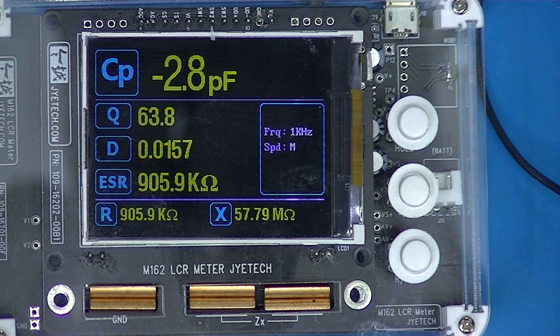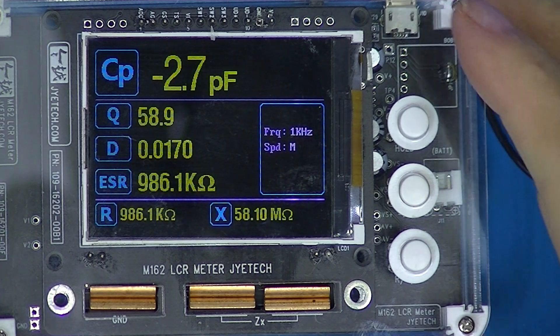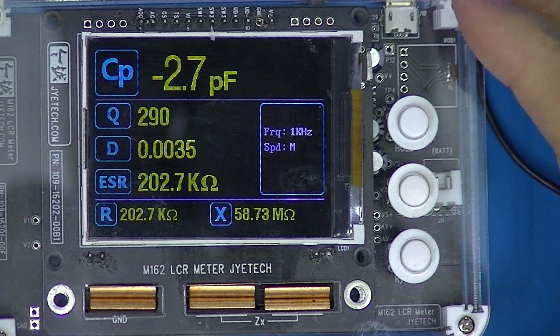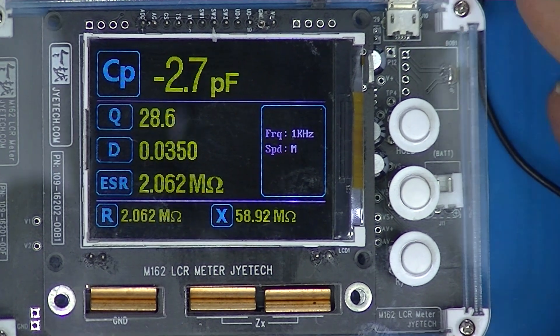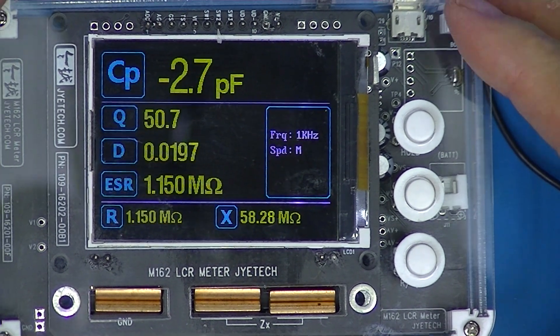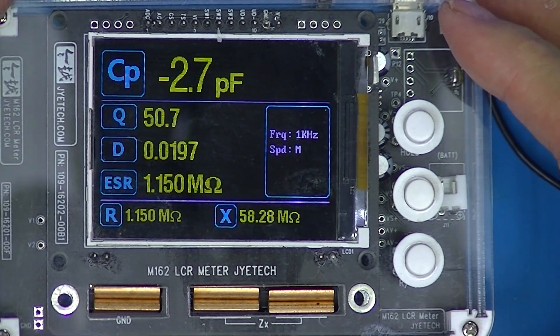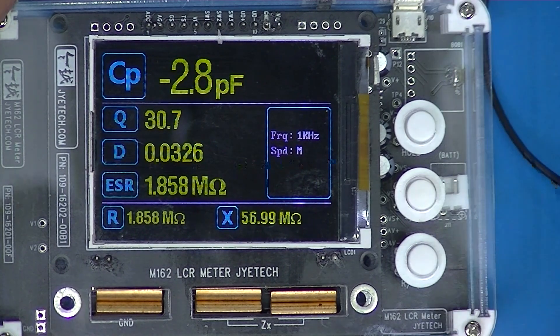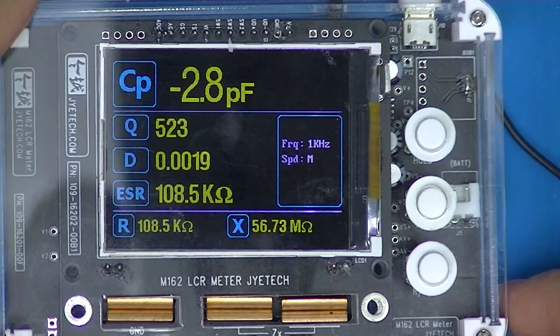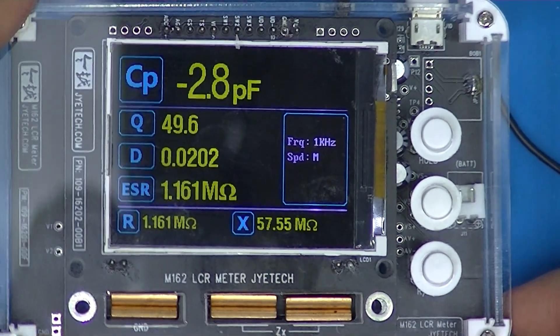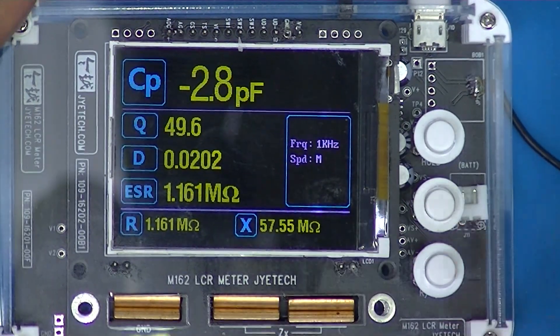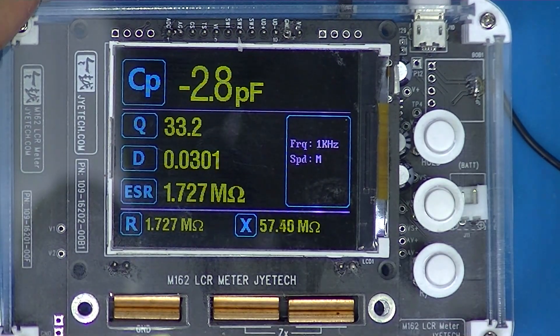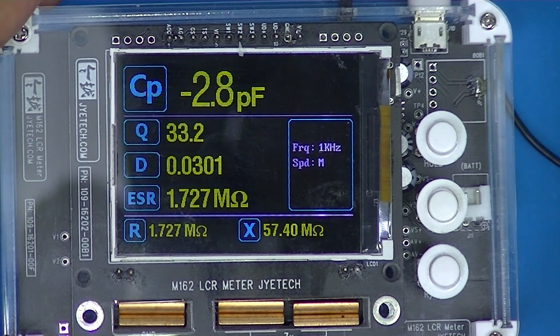You can buy this completely built and tested for 65 dollars on AliExpress, delivered. That's built, not a kit. That's what you want to do. Thank you.